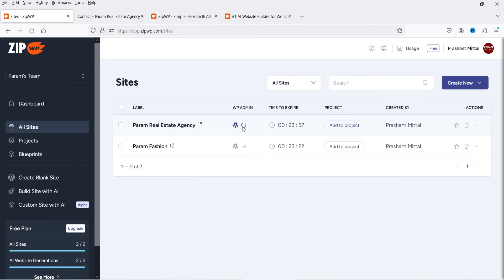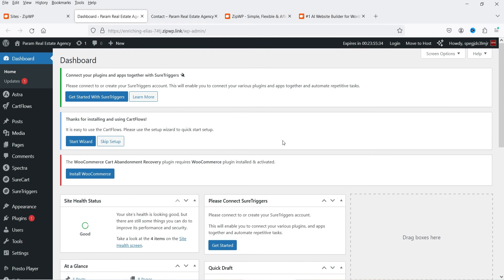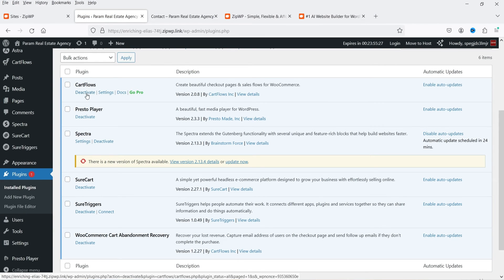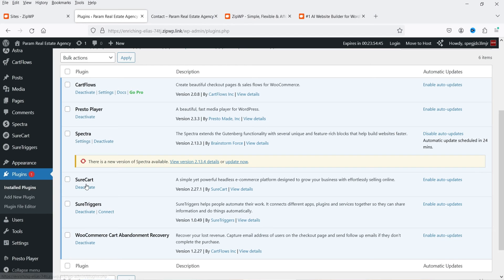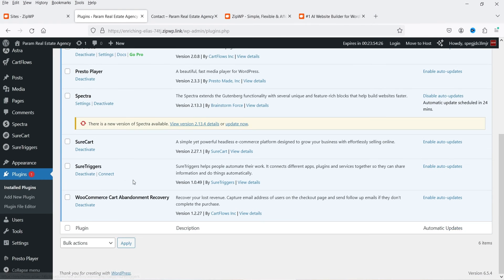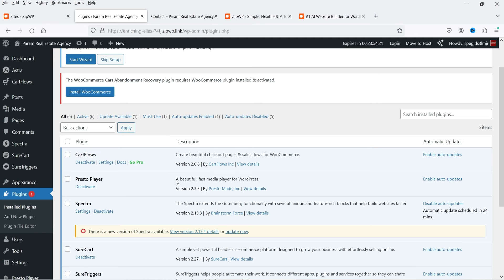Let's log into the WordPress dashboard and check the installed plugins. CartFlows handles the sales funnel, Presto Player is a video player plugin for YouTube, Vimeo, or self-hosted videos, Spectra is a block editor plugin, SureCart is for e-commerce, and SureTriggers handles automation. Separate videos on each of these plugins are available — links in the description.